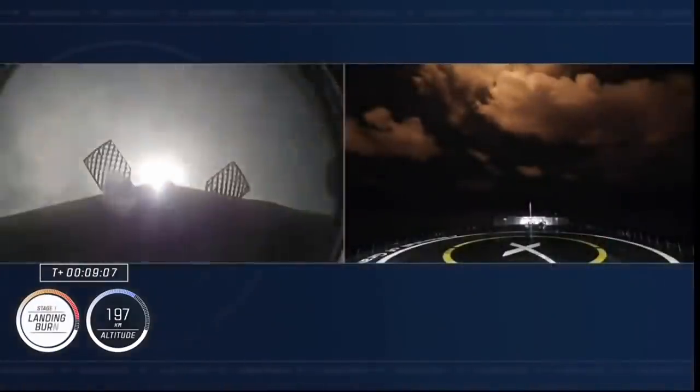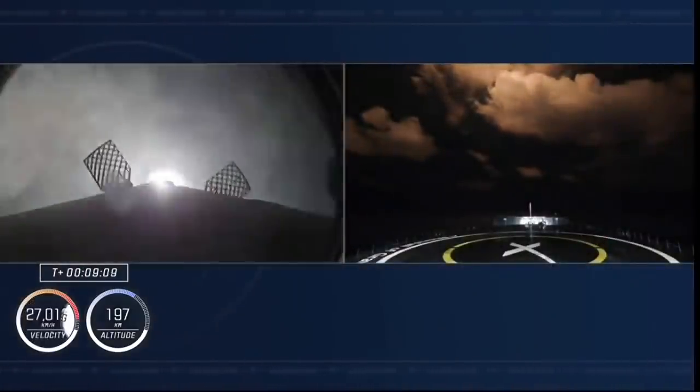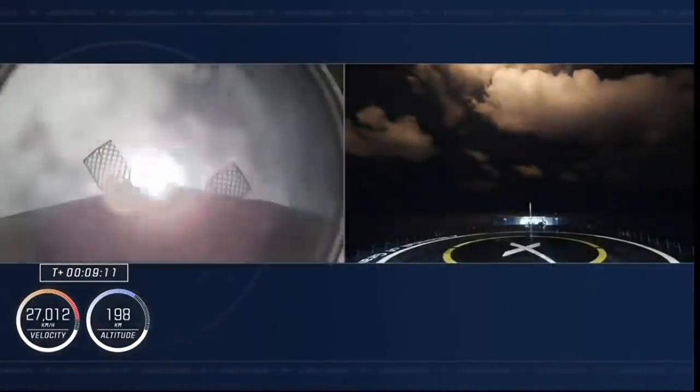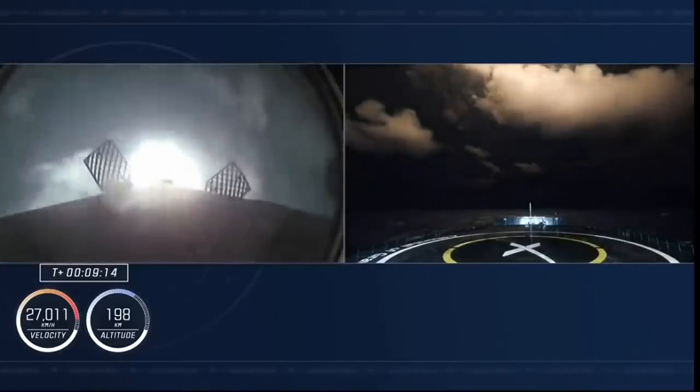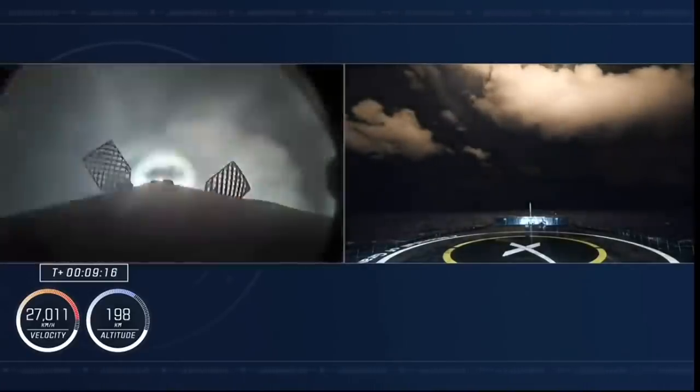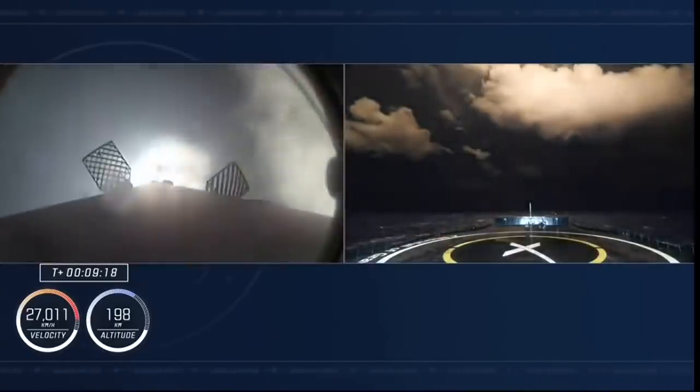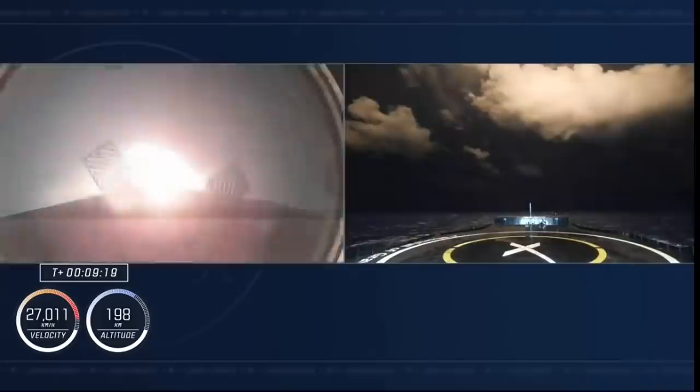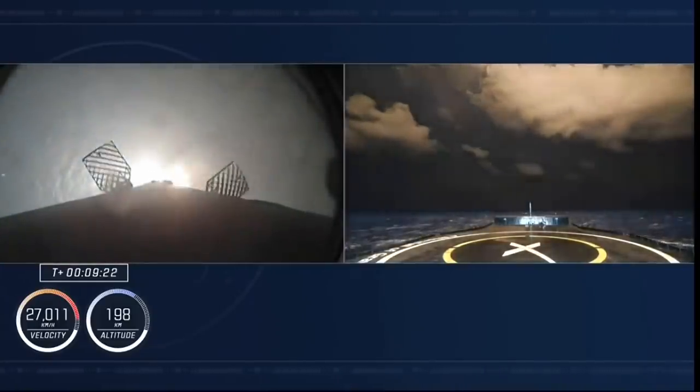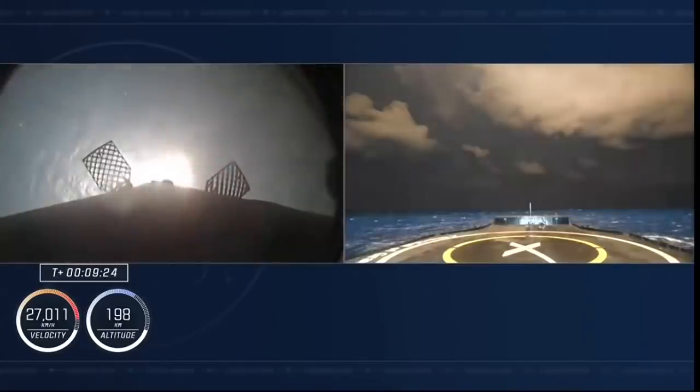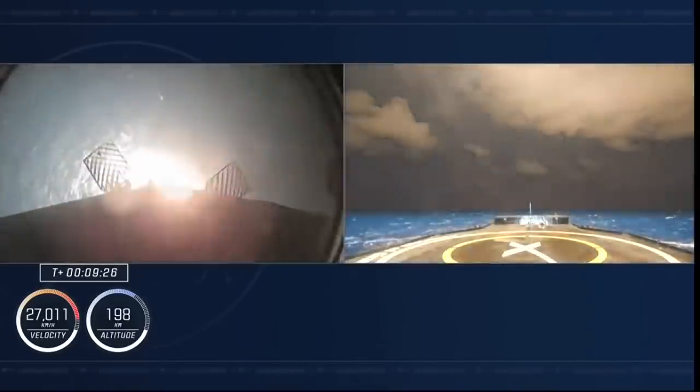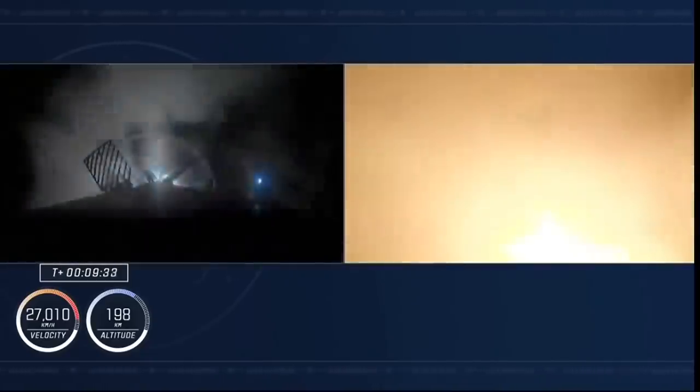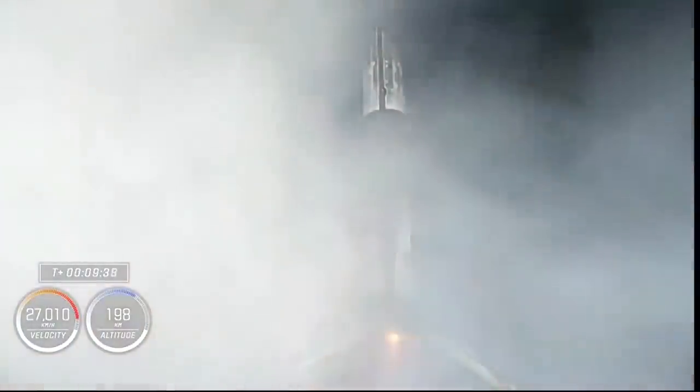Landing burn. Dragon, SpaceX, nominal orbit insertion. And that was the call that we wanted on the second stage. Here's a fantastic view of the first stage. Dragon, SpaceX, launch escape system is disarmed. Fantastic view of the first stage. Landing legs have been deployed, returning back to Earth for a fourth time. And just like that, a fourth landing as part of the Crew-4 mission. You can hear the applause behind us.